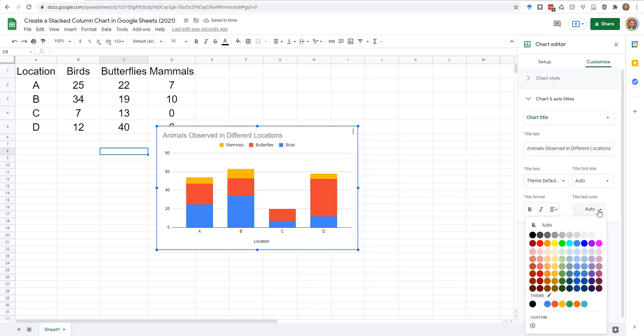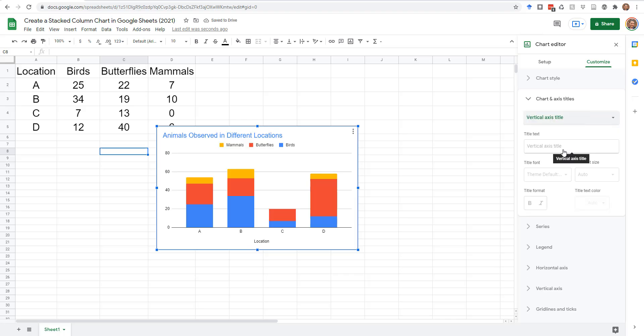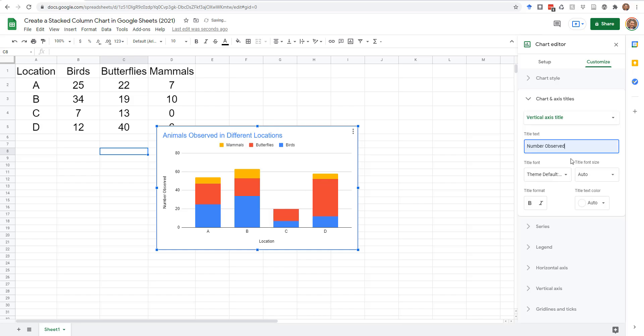Use the additional options to style the text. To add a title for the vertical axis, select Vertical Axis Title from the first drop-down, and type in the Title Text field.